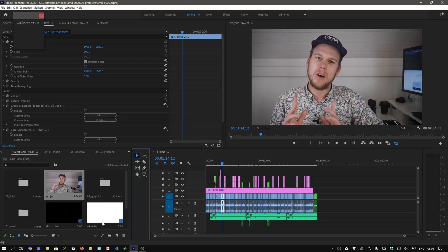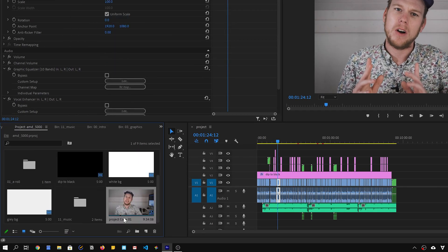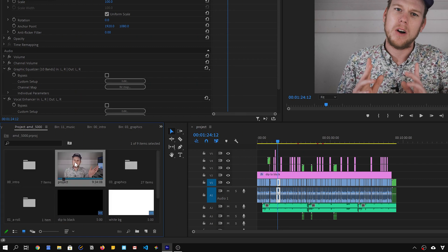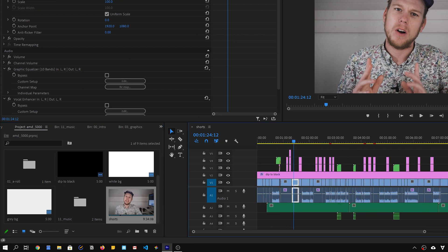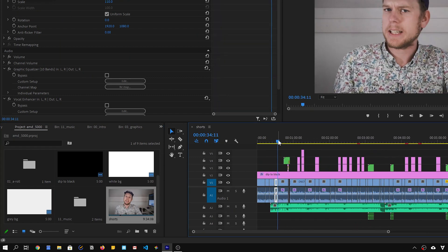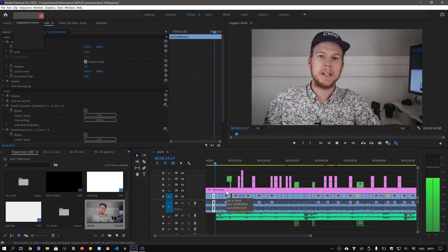With that in mind, we can now move on to Premiere Pro. What you're seeing here is the main timeline of one of my recent videos. The first thing I'm going to do is duplicate the sequence and rename it to Shorts — that way I'm sure that I'm editing the right sequence. Next I'll open up the sequence and pick the part or parts I want in my short video and delete everything else.